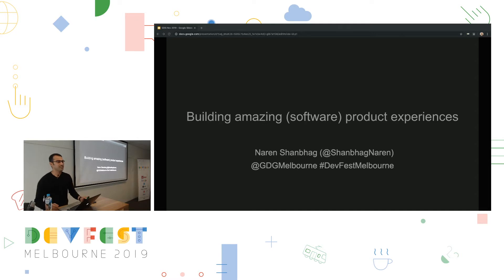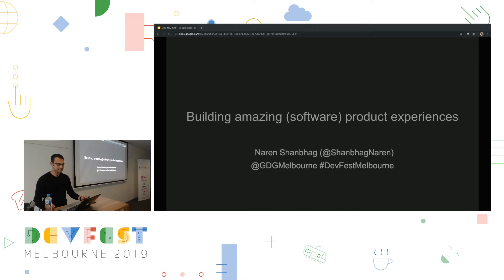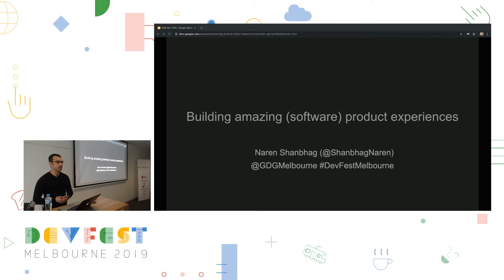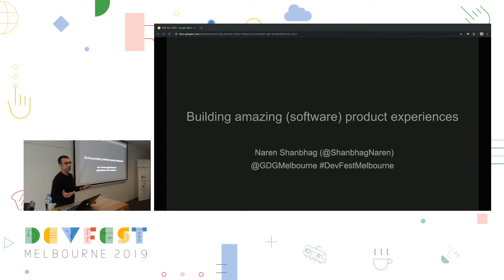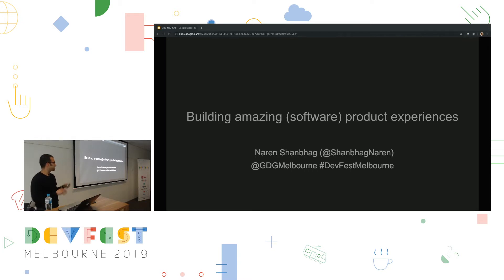So afternoon everyone. Welcome to a session on discussing about building amazing software experiences. My name is Naren Shanbarg. I think Luke will introduce what I do. I'm very passionate about design and I'm going to discuss a few things with you which I believe leads to building amazing software experiences.